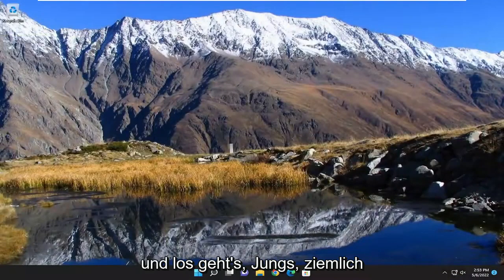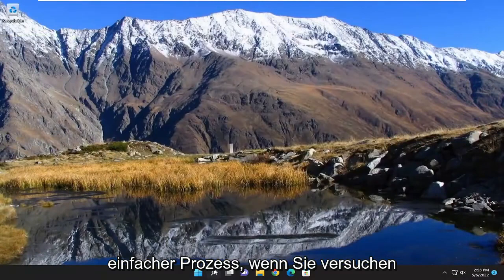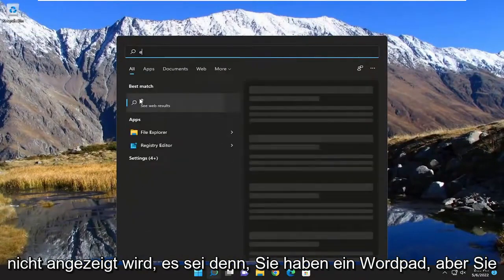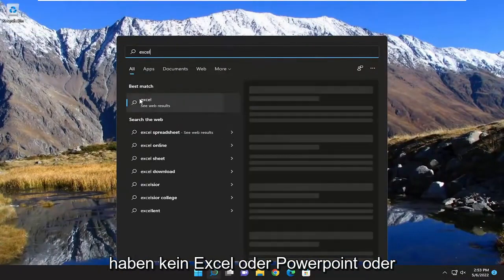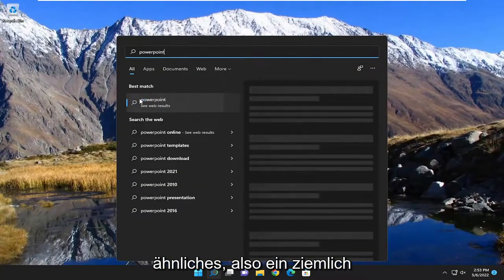And there you go. Pretty straightforward process. If you attempt to open up Word you'll see it doesn't show up unless you have WordPad, but you don't have Excel or PowerPoint or anything like that.